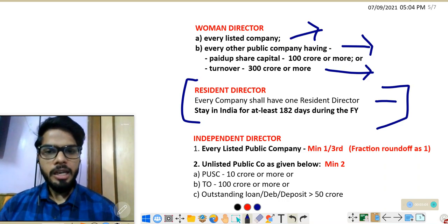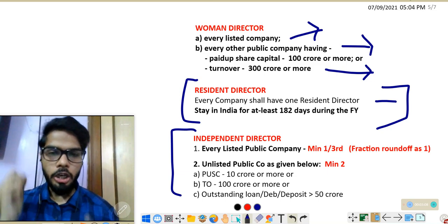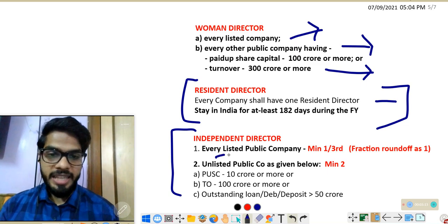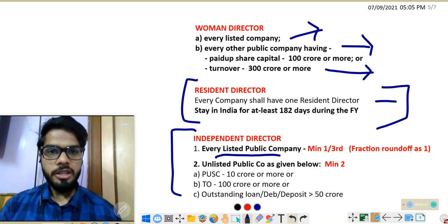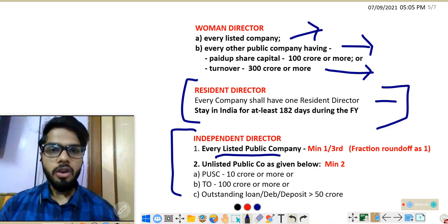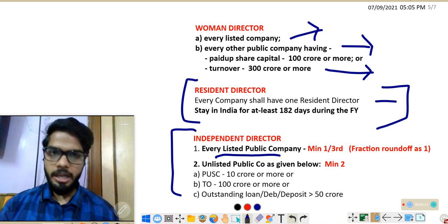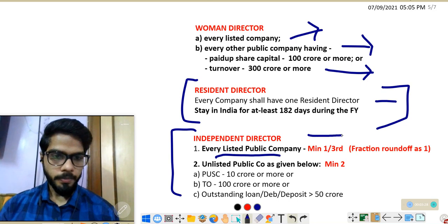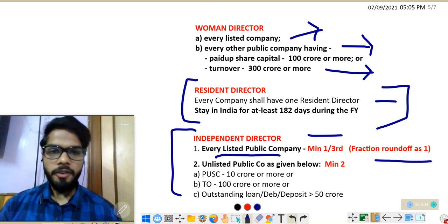Next: independent directors. Two types of companies are required to appoint them. Number one: every listed public company. Note that private companies whose debentures or deposits are listed are not covered here. Every listed public company must appoint independent directors — specifically, one-third of the total directorship should be independent, with any fraction rounded up to one.